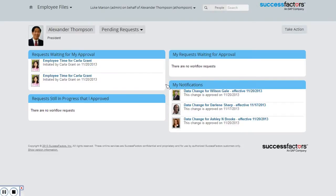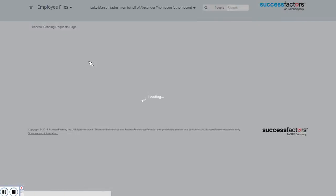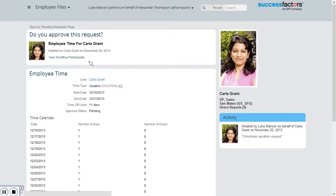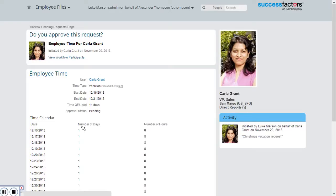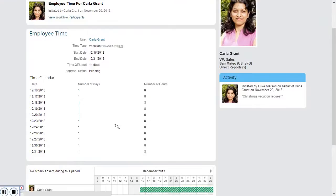I have two requests for Carla Grant, both for employee time. I'll click on the first one and take a look. Here I can see the details: the start and end date, the number of days, the type, and a breakdown of each day.